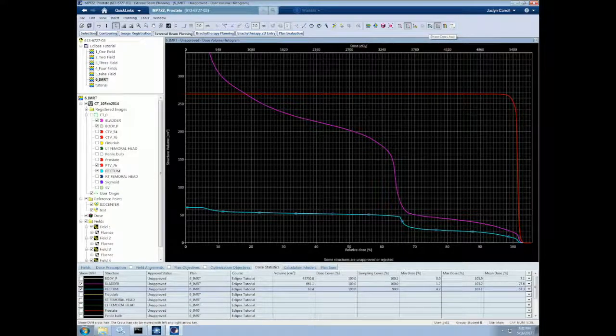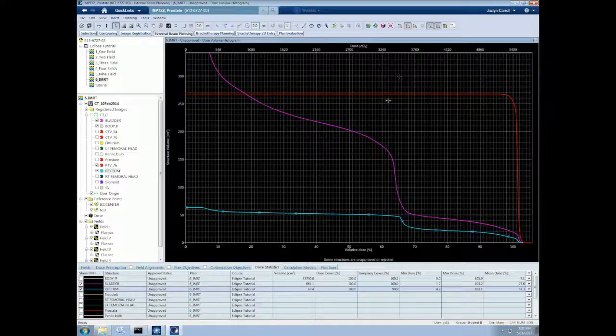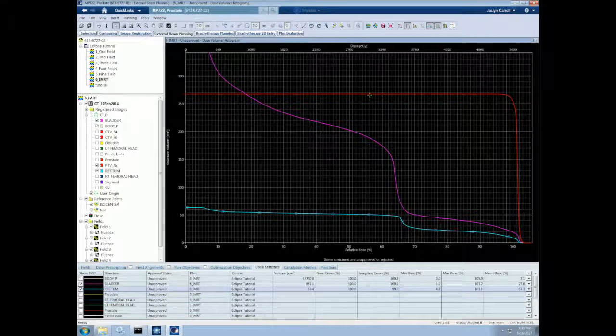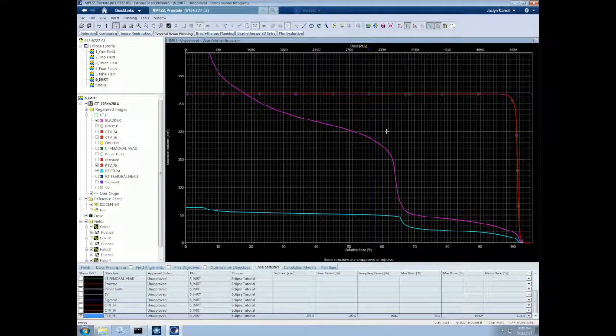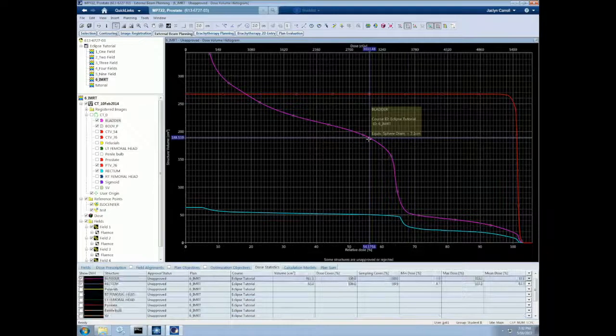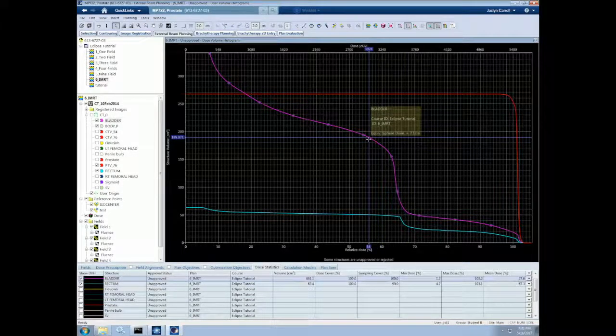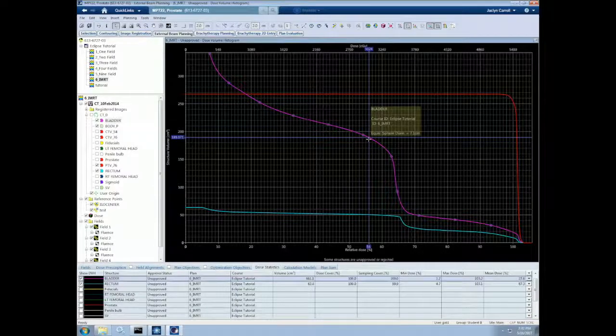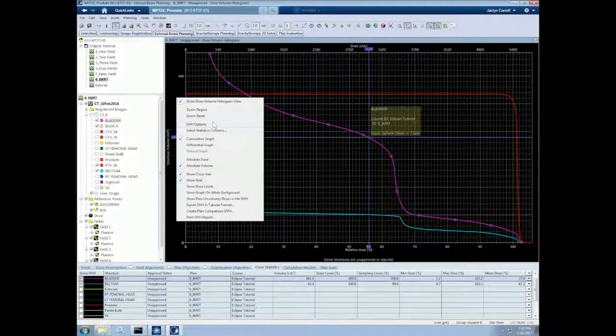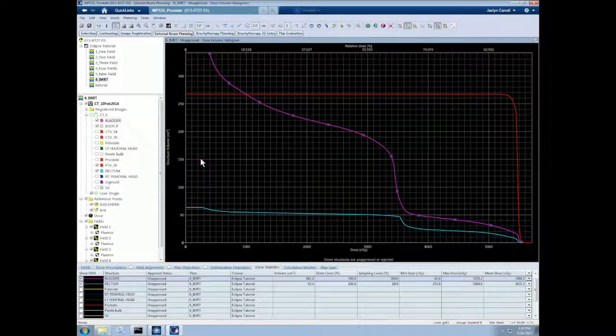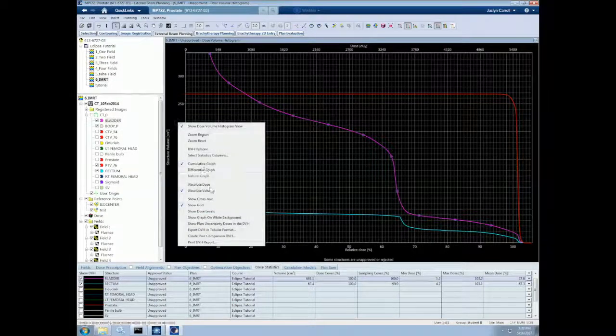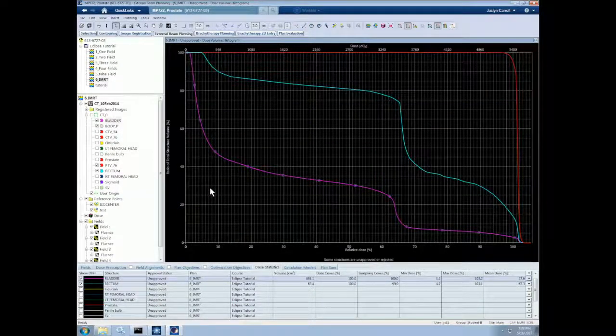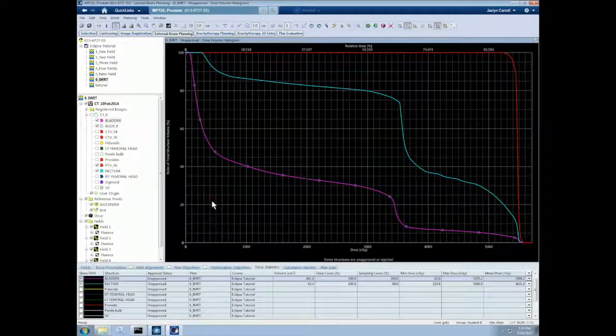We can also show crosshair by clicking this button. This is useful for finding exact values from the DVH. So we can click on any point of the curves and see a more precise value, as well as use the left and right arrows to navigate through the curves. We can also right-click on the DVH to select any of the previously mentioned options. We can also switch between absolute and relative dose and absolute and relative volume. So let's leave it on relative volume and absolute dose for now.